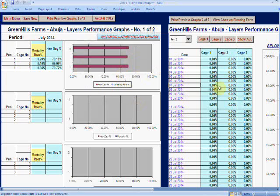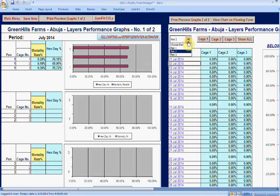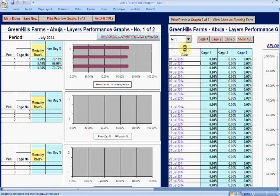You are familiar with the screen, you know about these charts and these tables. The thing that's different now is that this works and you can actually generate a report. For instance, if I want to see the hen day percentage tabulated from first of July, which is the current month for this version of the application, to the 31st of July, all I have to do is click pen one.